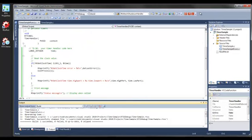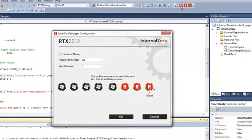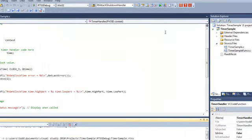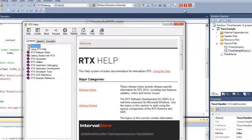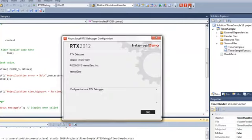RTX also adds a debug add-in to Microsoft Visual Studio. The RTX toolbar contains features that allow you to configure the add-in. In the RTX debug configuration dialog, you can determine where memory is allocated from and set ideal processor and processor affinity for the application threads. You can also view the RTX product documentation and about information from the toolbar.